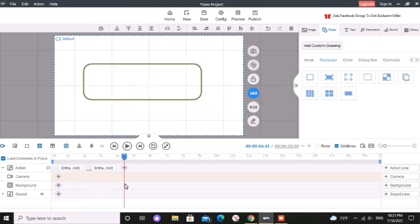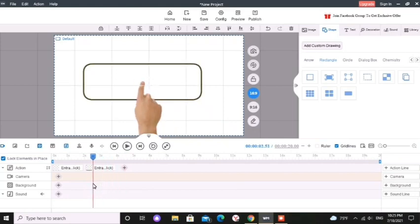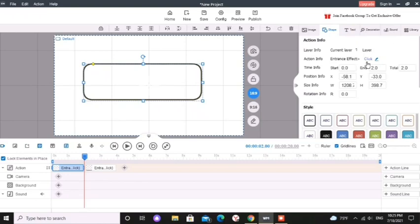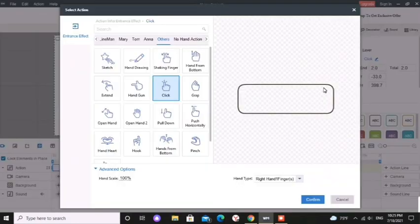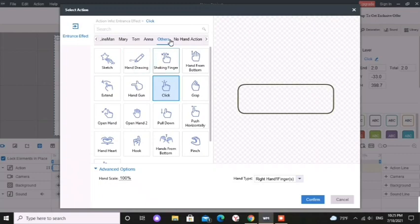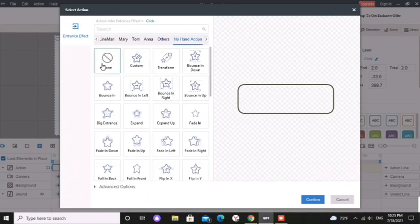Actually I don't need an animation for my first shape. Click on that effect on action bar to select it and then change the animation like this. You can select no hand action and select none.